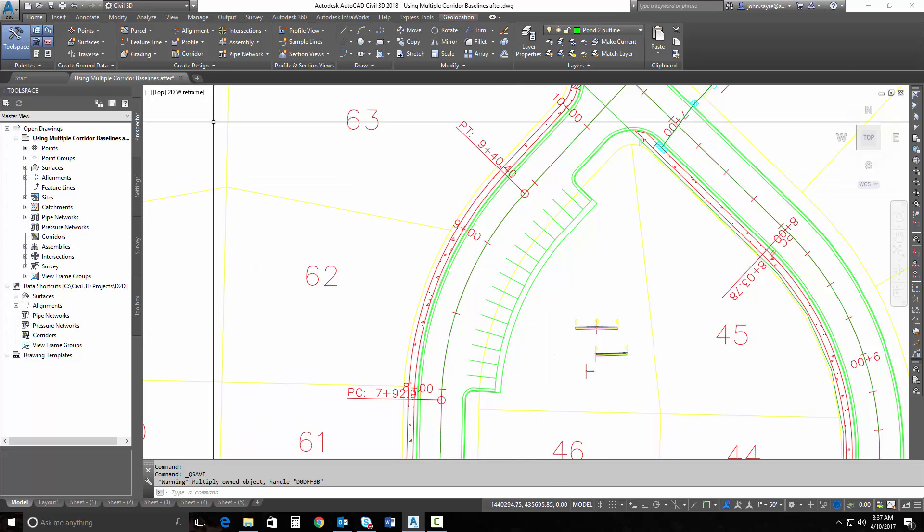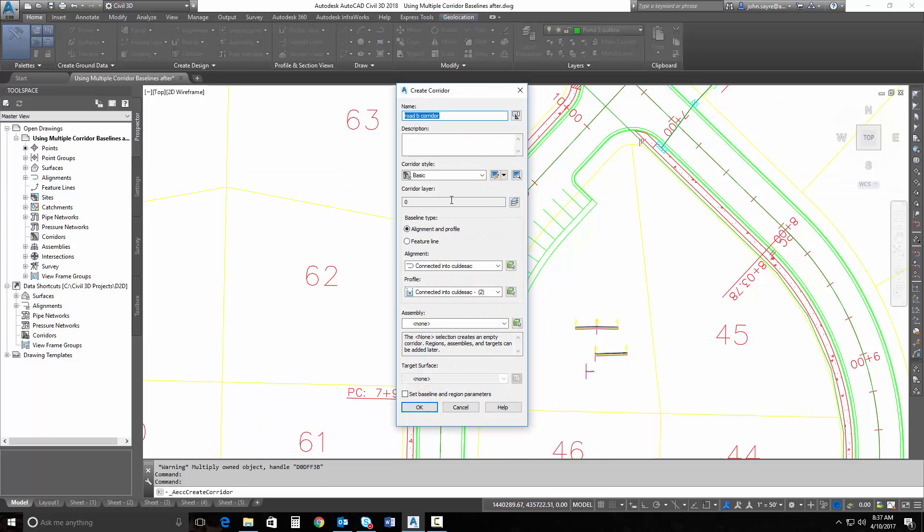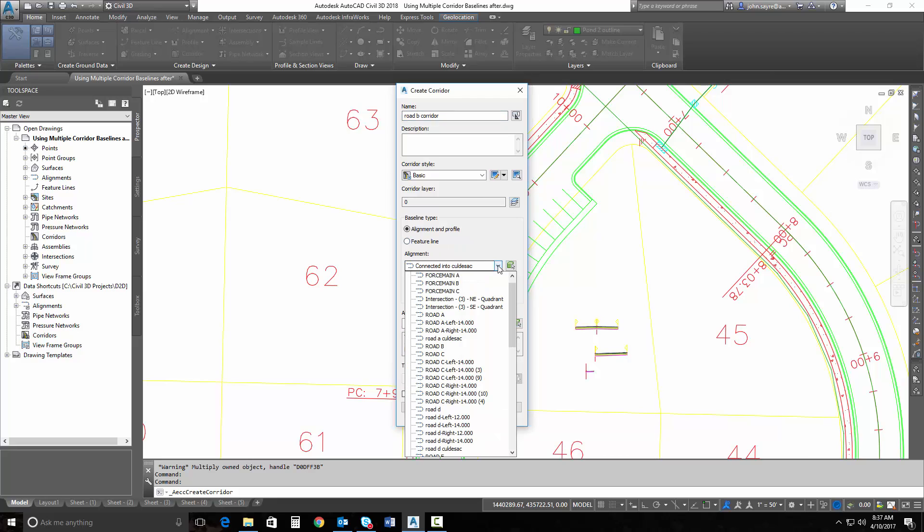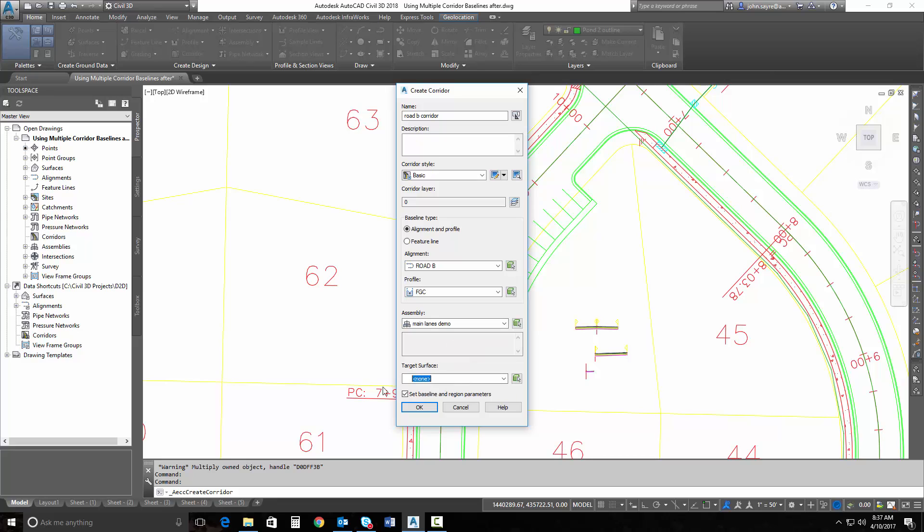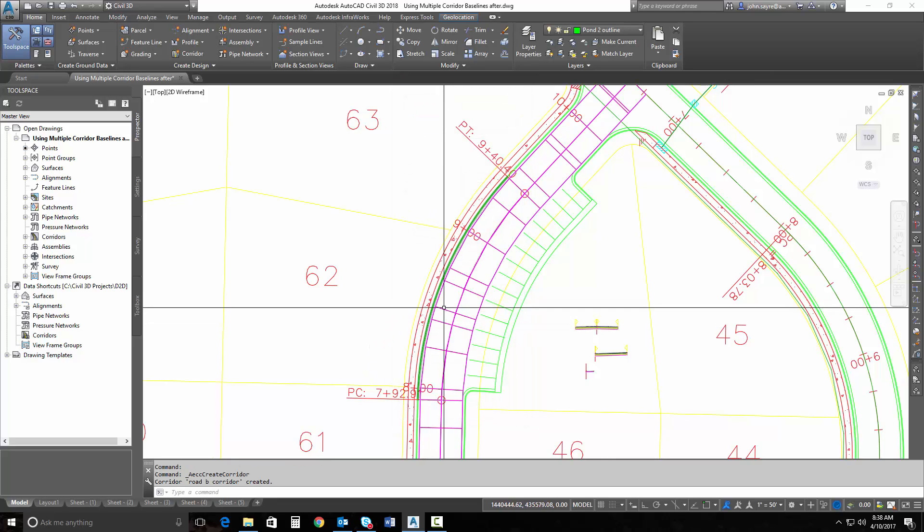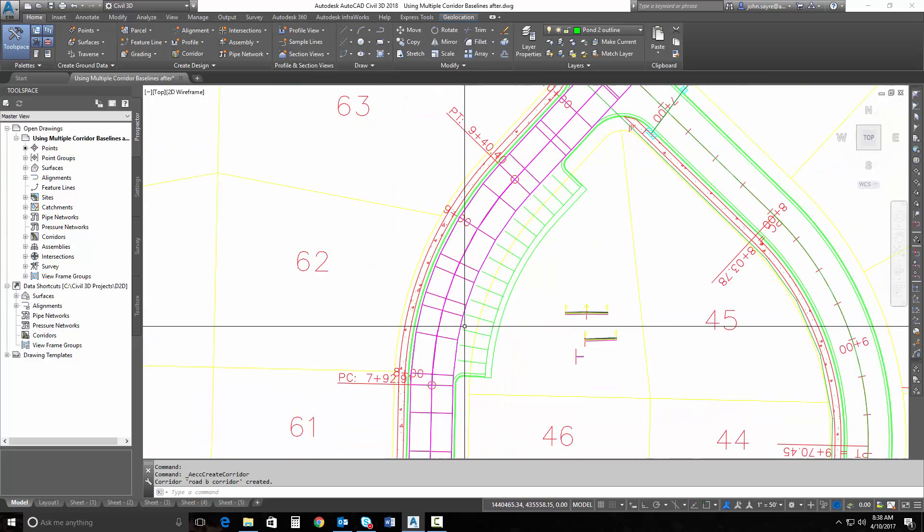The first thing we need to do is create a corridor from that baseline. So I'm going to call this Road B Corridor. We're going to grab our Road B alignment and use our finish grade for our center line of our baseline. We will use our main lanes demo assembly. Today we won't have a target surface for this demonstration. I'll go ahead and hit OK, and it generates my corridor.